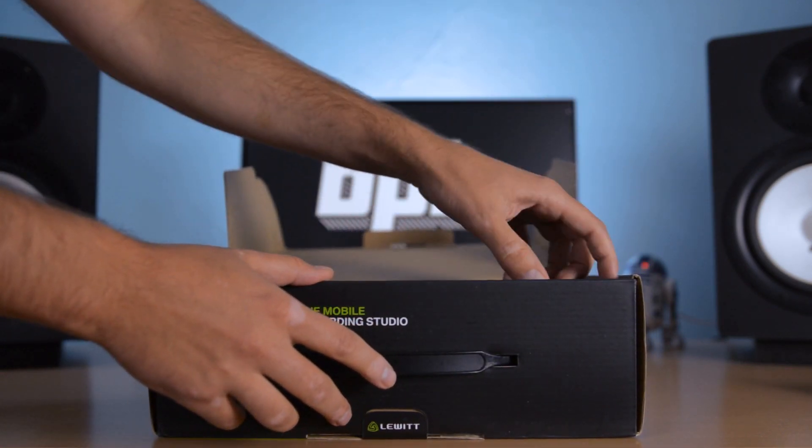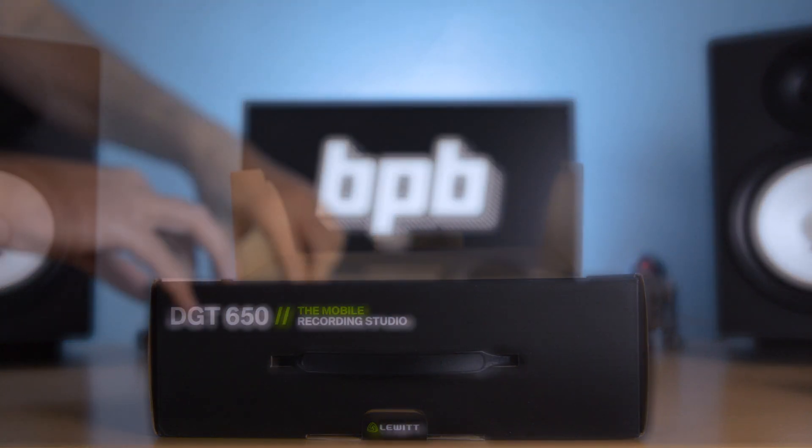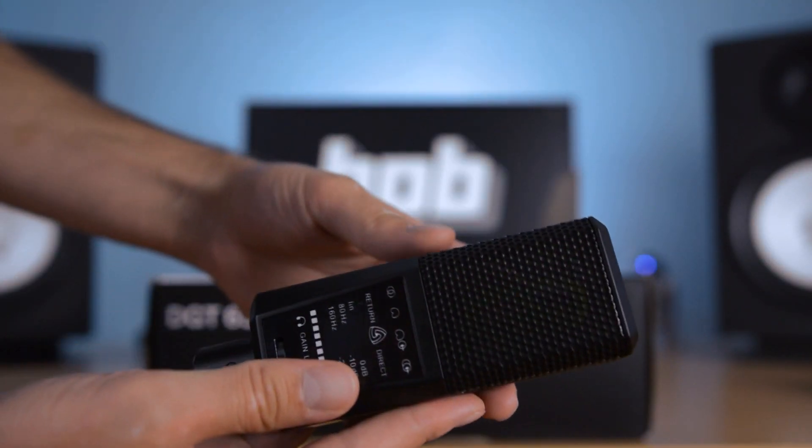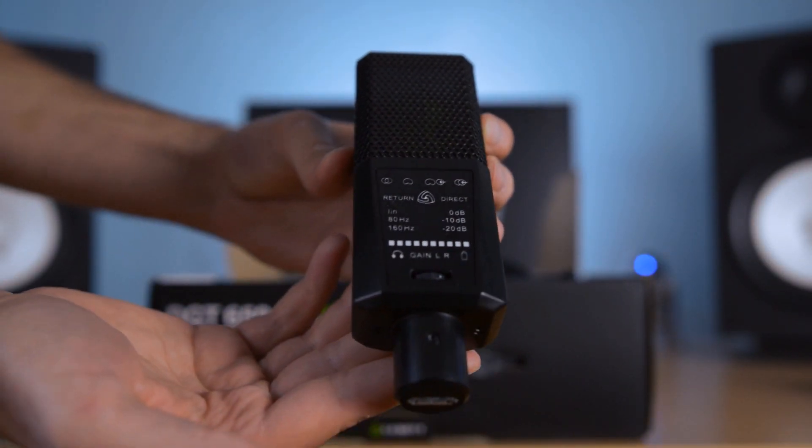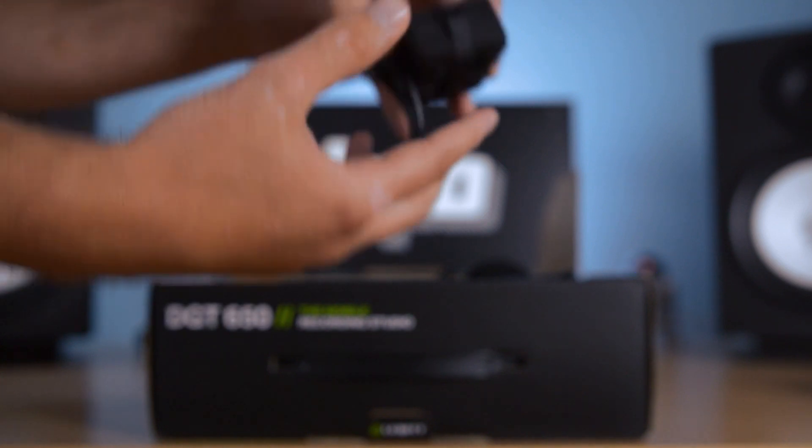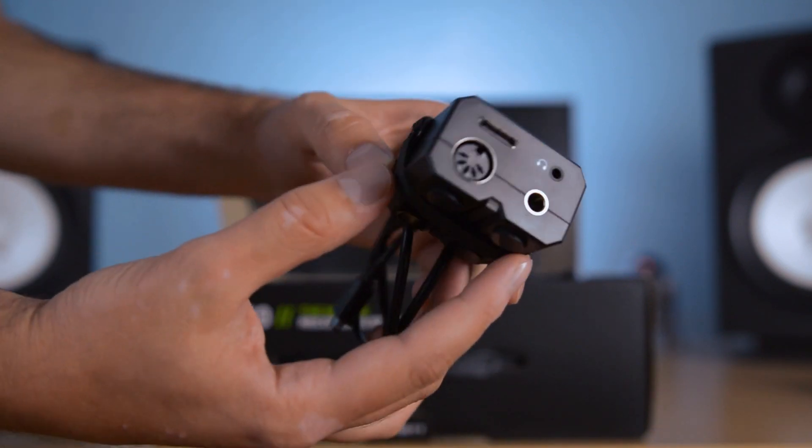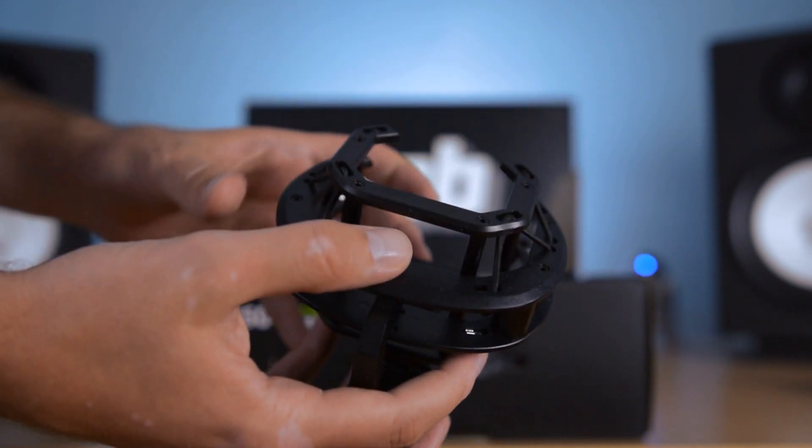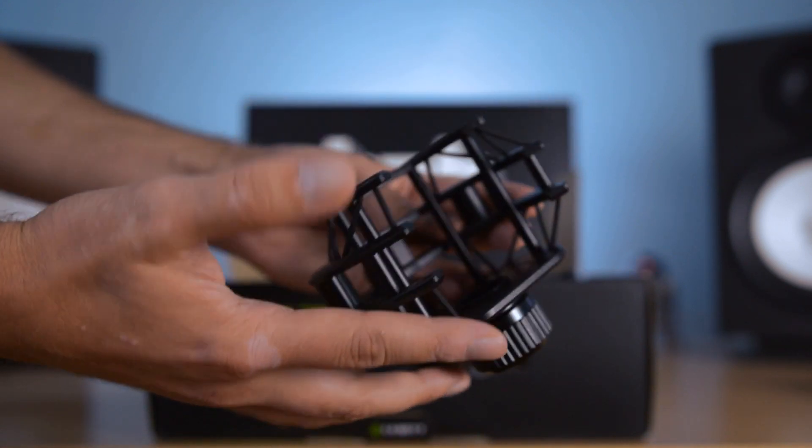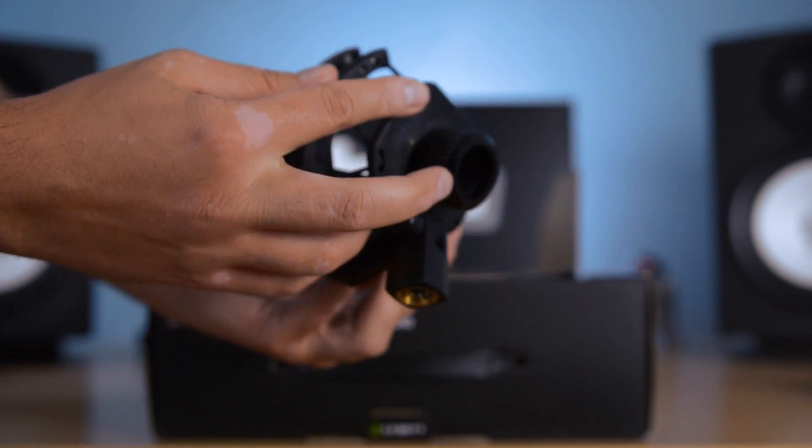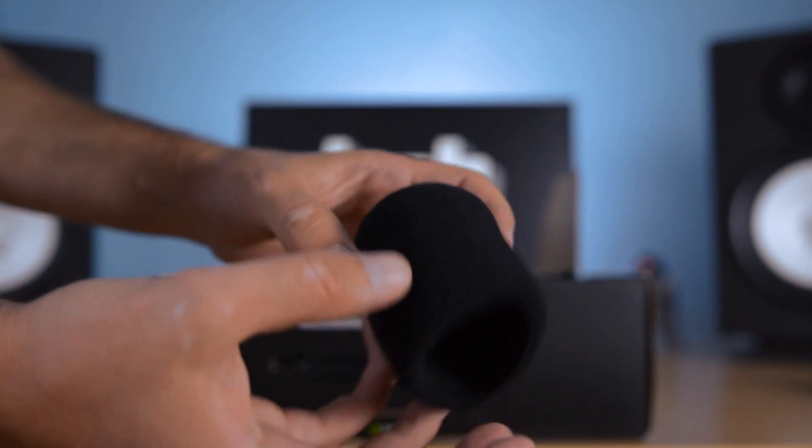First things first, the package contains the following items: The DGT650 microphone, a breakout box which connects to the microphone, a shock mount, and a large foam windscreen.